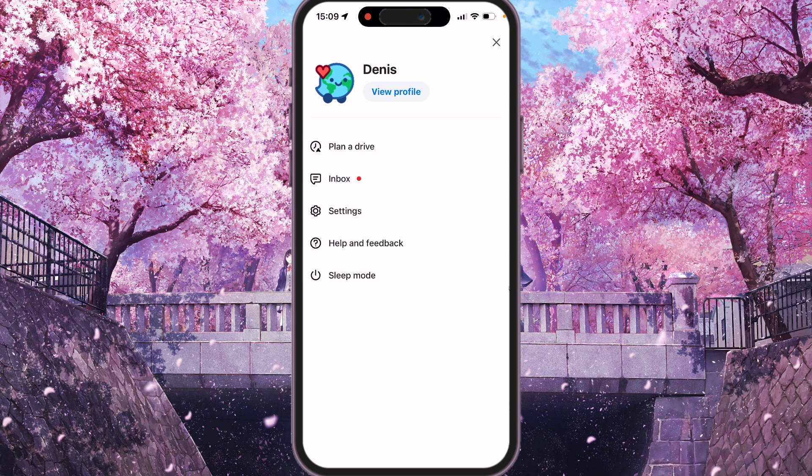Here you will see view profile, plan drive, inbox, settings, help and feedback, sleep mode. So we need to go directly to settings.